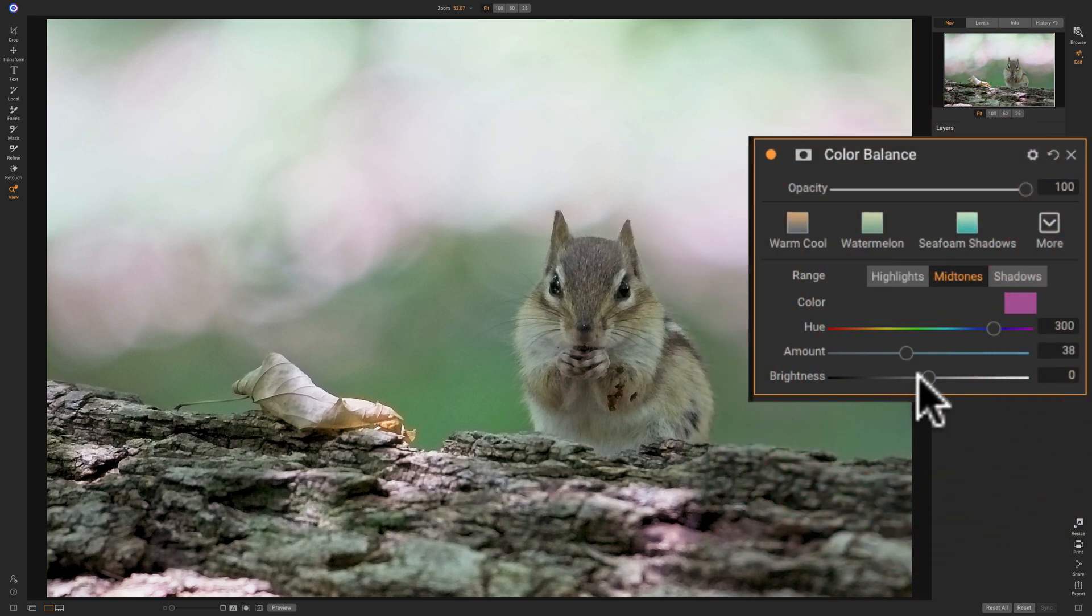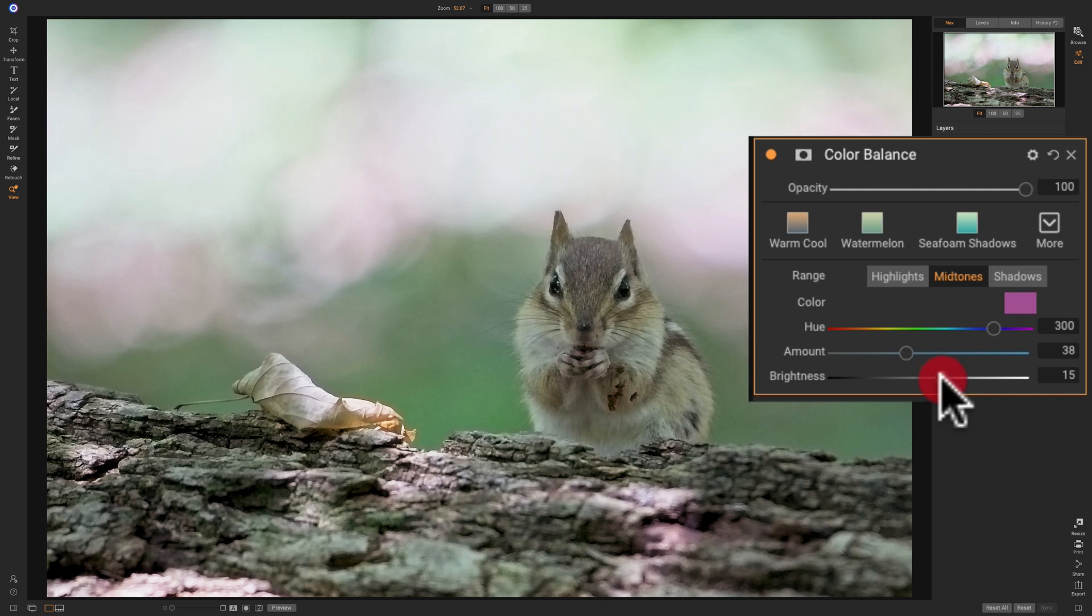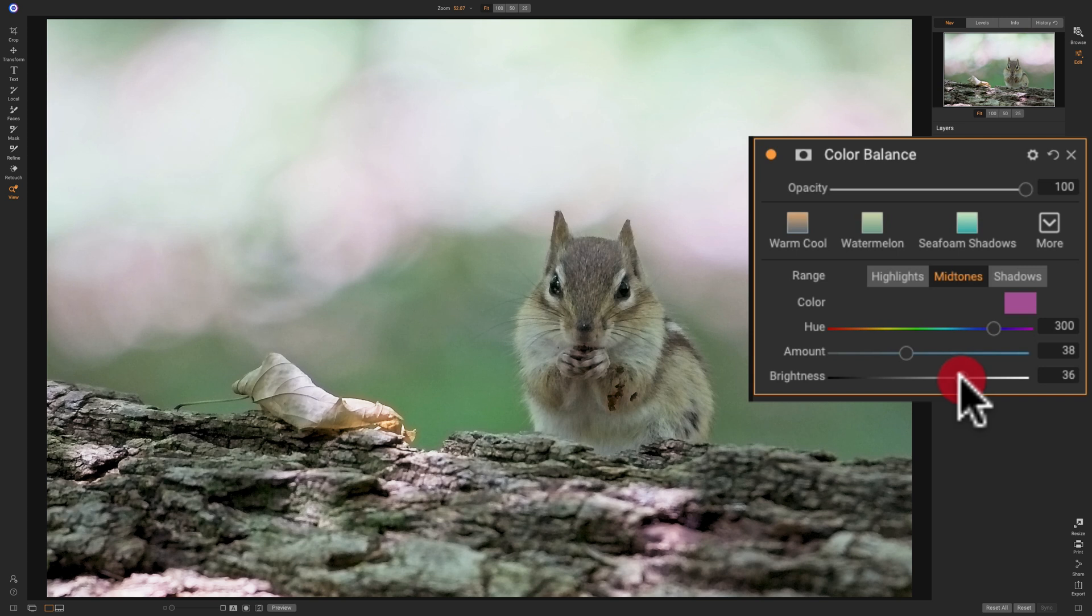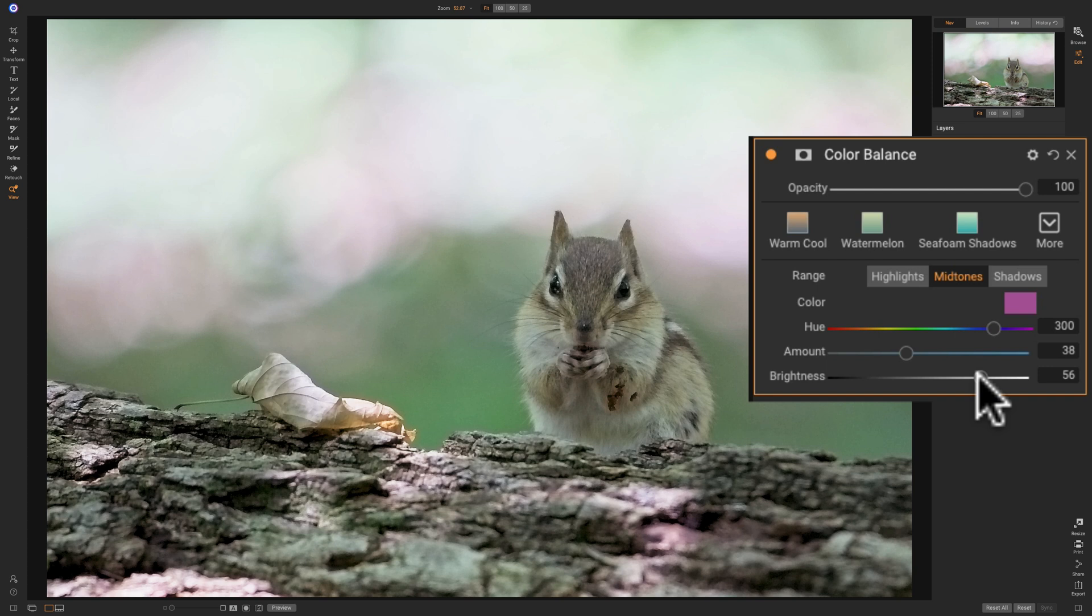Then, in this case, maybe it's looking a little pink. We could come in here with the brightness slider, and we could move brightness a bit until we get the image looking like normal, everyday light was falling on this chipmunk. I think right around there looks pretty good.